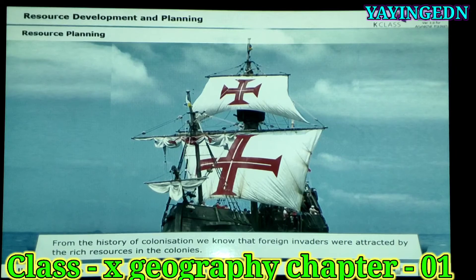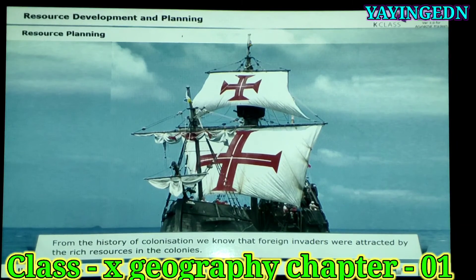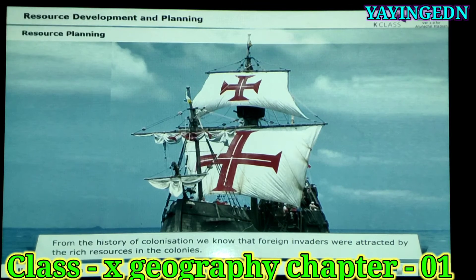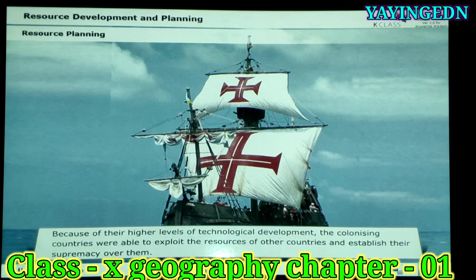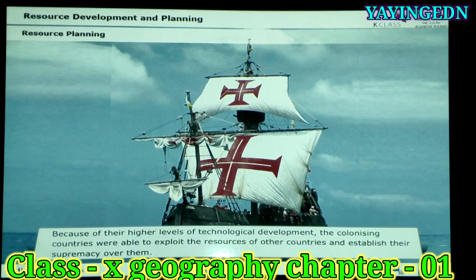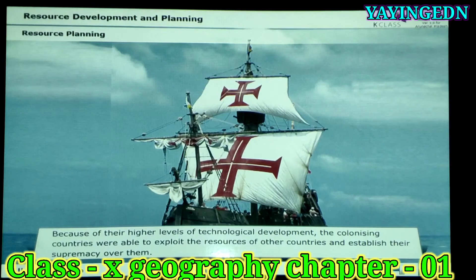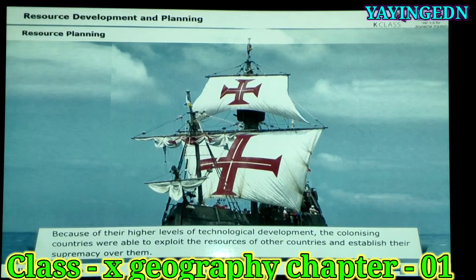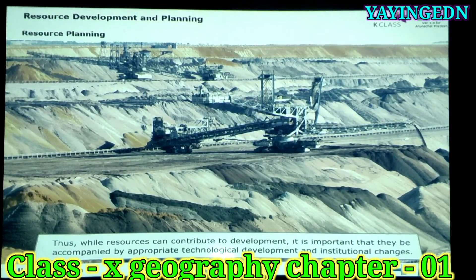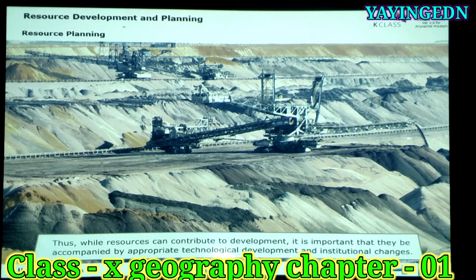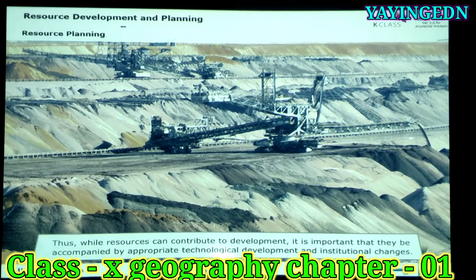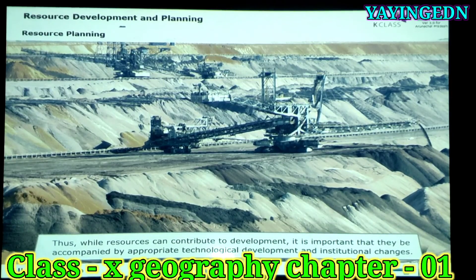From the history of colonization, we know that foreign invaders were attracted by the rich resources in the colonies. Because of their higher levels of technological development, the colonizing countries were able to exploit the resources of other countries and establish their supremacy over them. Thus, while resources can contribute to development, it is important that they be accompanied by appropriate technological development and institutional changes.